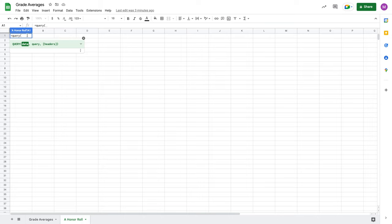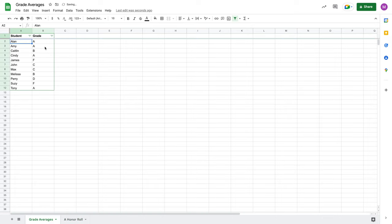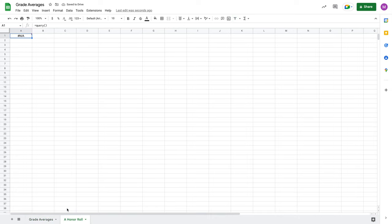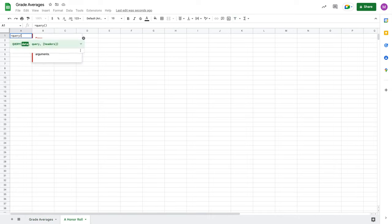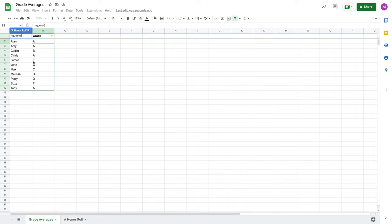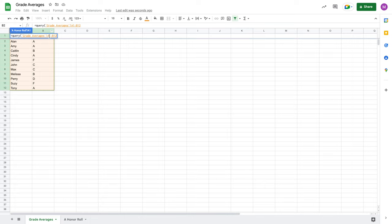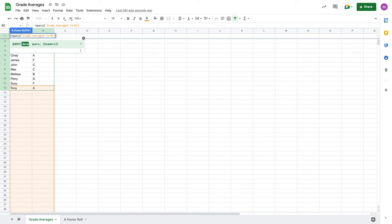Without further ado, let's go ahead and start building this. We have our parentheses open. I'm going to click on grade averages. I'm going to move it over here to A1 and then I'm going to go all the way down and then over here. I can do A1 to B12, but let's say there was an unknown number of students and grades here and I didn't want to just do these 12. You can, for a query, also do just the columns, A to B.